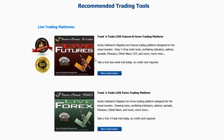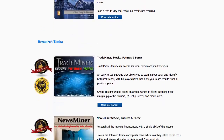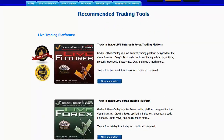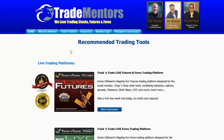That's a plug-in into the live version of Track and Trade, and it works on both the Live Futures as well as the Live Forex. Some research tools that we love and that we have listed are the Trade Miner tools — Trade Miner for Stocks, Futures, and Forex. This helps us identify the fundamental nature of markets. And then we have News Miner, which scours the internet, tells you what the current news is on any given stock, future, or Forex, and ranks which markets are in play. If you want information about the tools we use, come to our website, www.tradementors.com, and click on the Tools for Traders button.